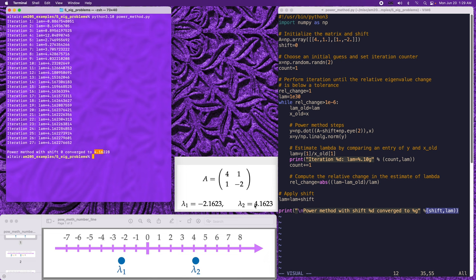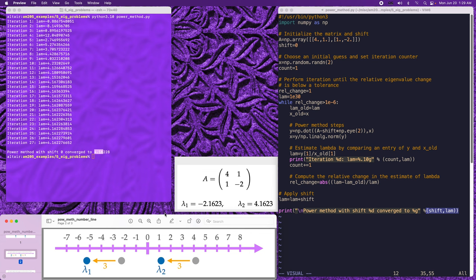That's exactly what we would expect, because the power method will converge to the eigenvalue of largest magnitude. Looking at the number line, lambda_2 has the largest magnitude. Now suppose we wanted to find lambda_1 instead — we could do that using a shift. If we apply a shift of 3, lambda_1 will shift down to around -5 and lambda_2 will shift to around 1. In that case, lambda_1 will have the largest magnitude and our power iteration should find this value.